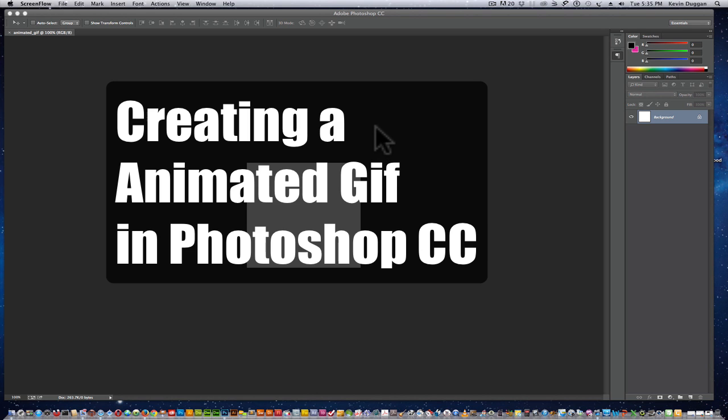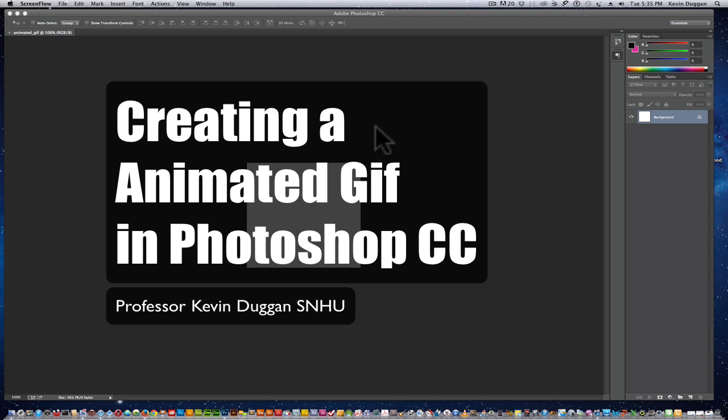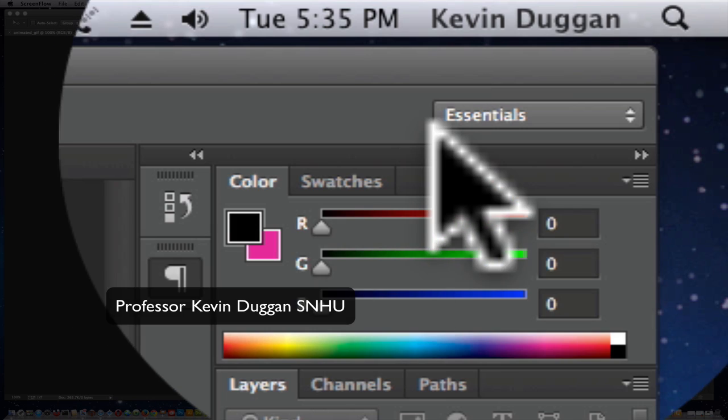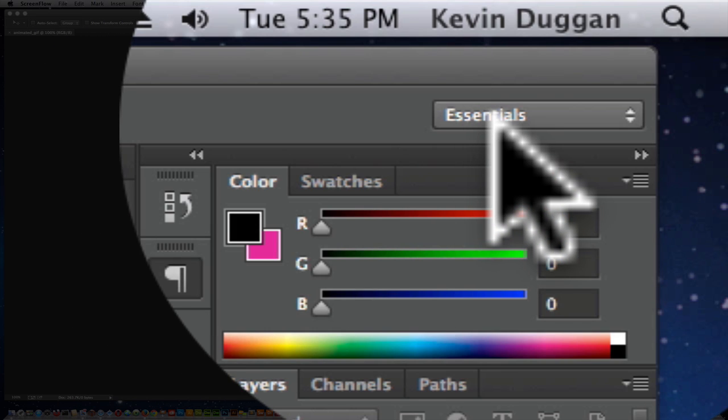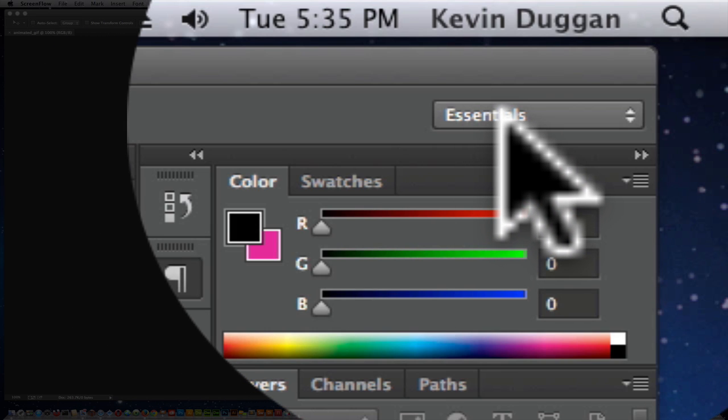So we're in Photoshop CC, we're looking at the interface which is in the Essentials mode.